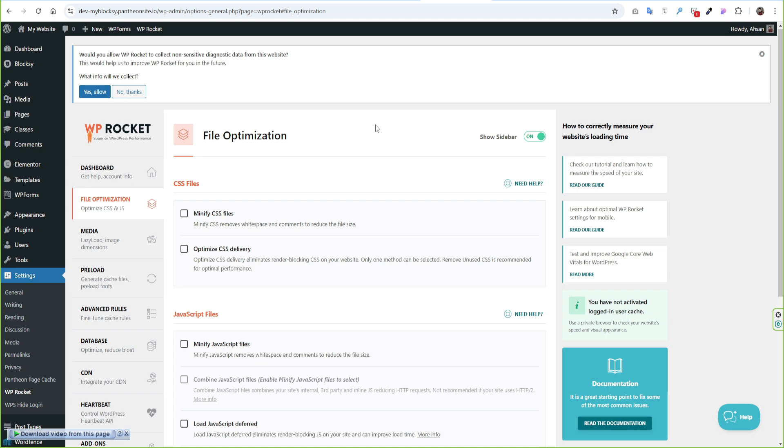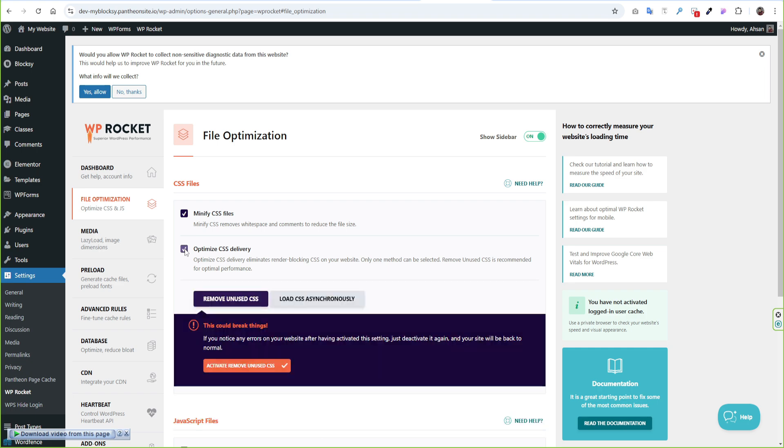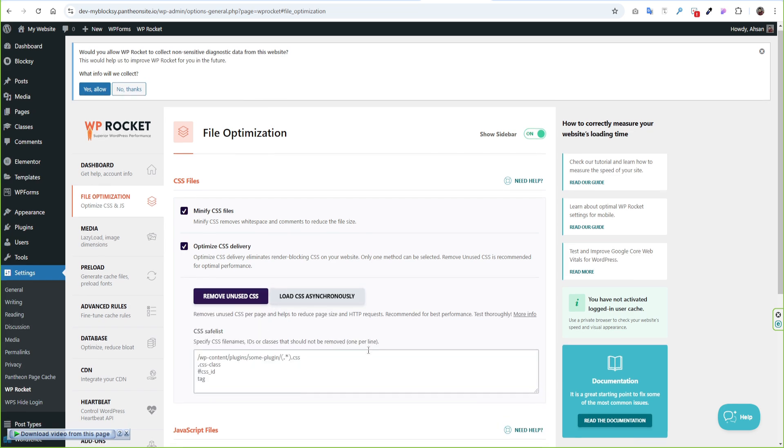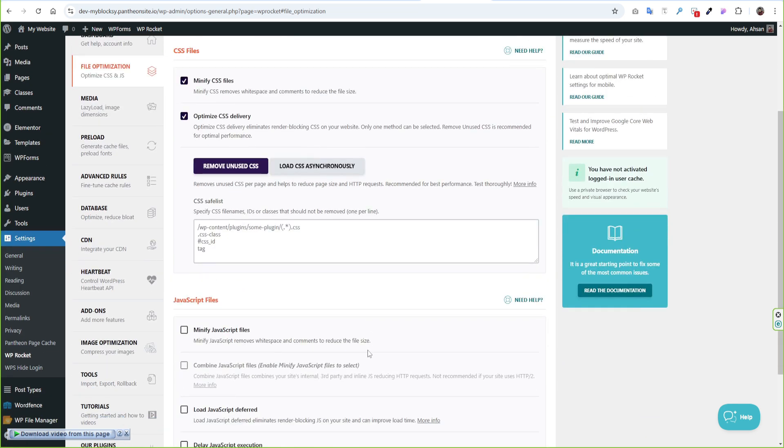The first option is File Optimization. We will click Minify CSS Files from here. It removes white space and comments so it will reduce the file size. Then the next option is Optimize CSS Delivery and I suggest you select Remove Unused CSS from here. It will reduce page size and HTTP requests.